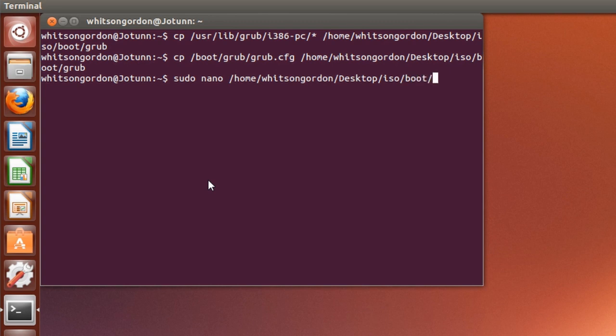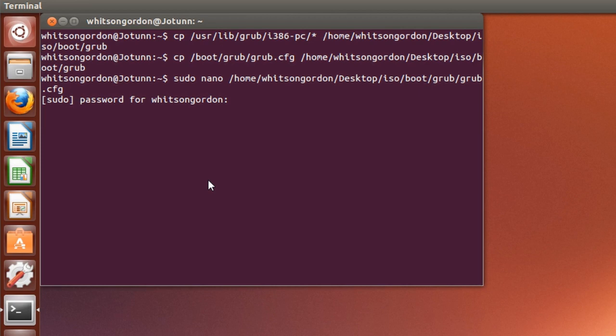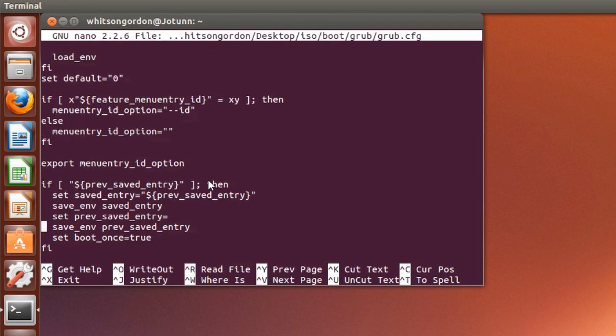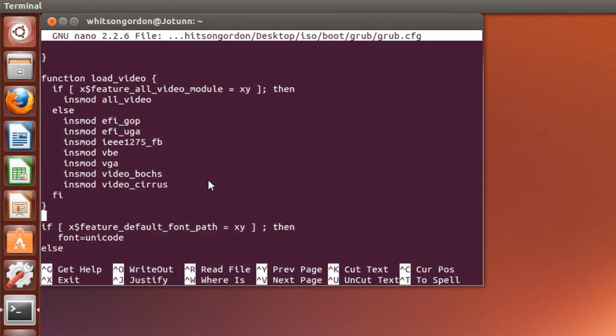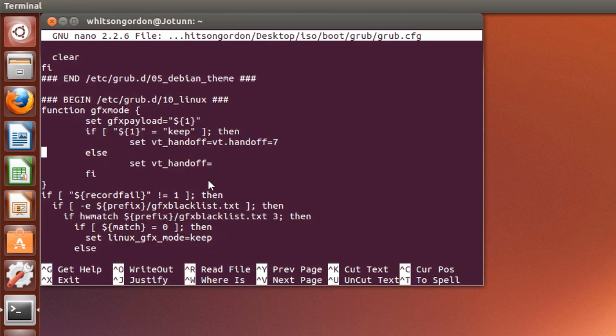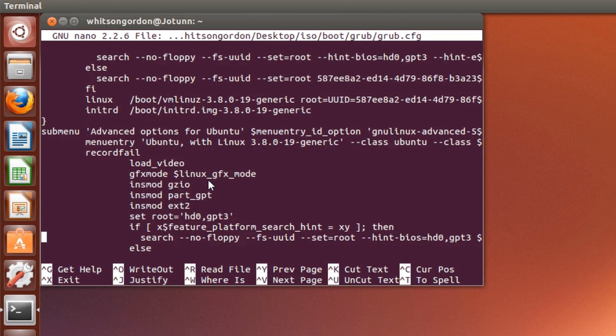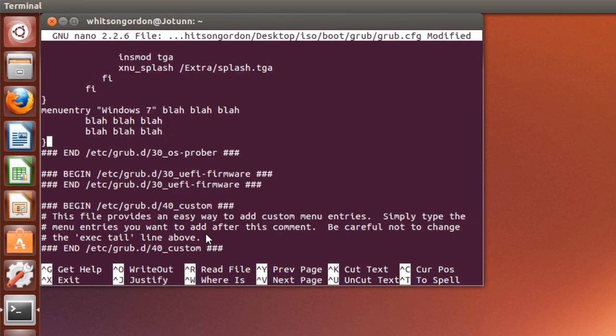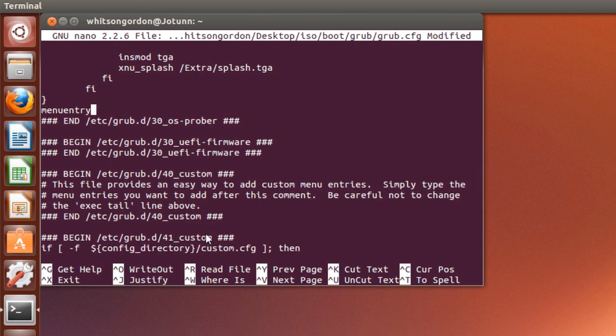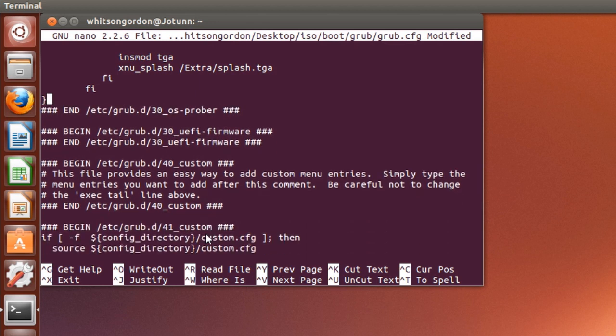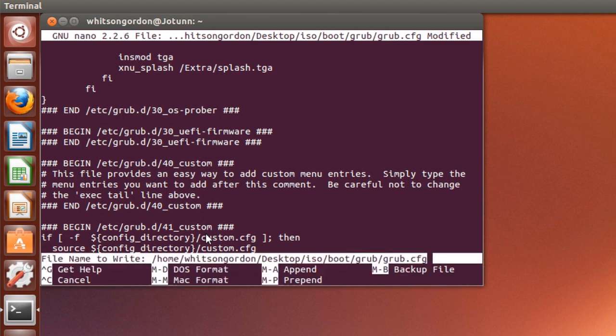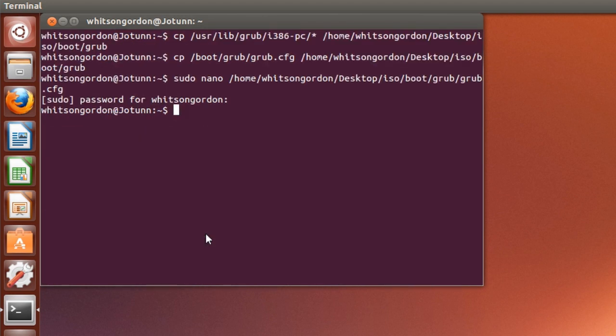We're going to remove the Windows menu item in grub so we never accidentally boot into it, which can cause all sorts of file corruption or just cause your virtual machine to crash. Scroll down until you see the menu entry for Windows. In this case I just put a little placeholder there. Delete everything from the bracket at the end up to the word menu entry. Hit control X to save. And lastly run the grub-mkrescue command.